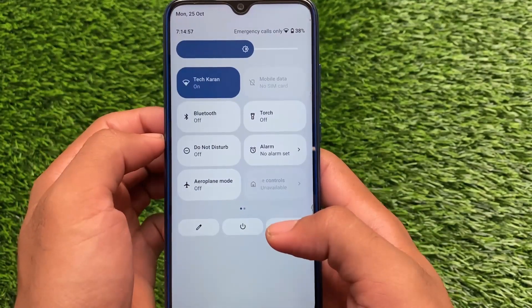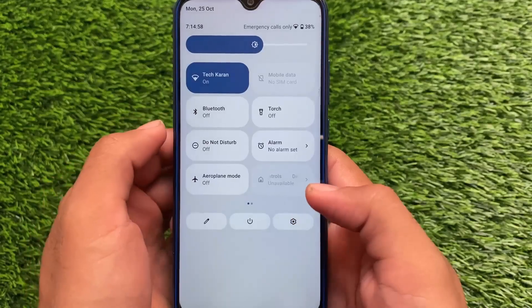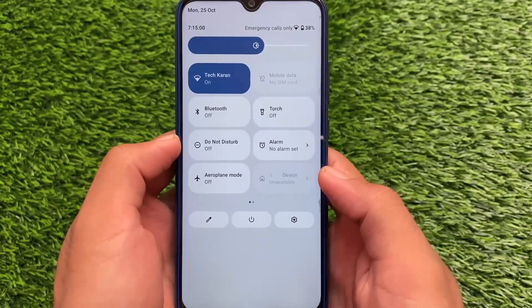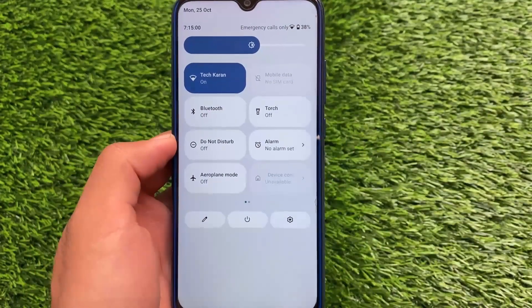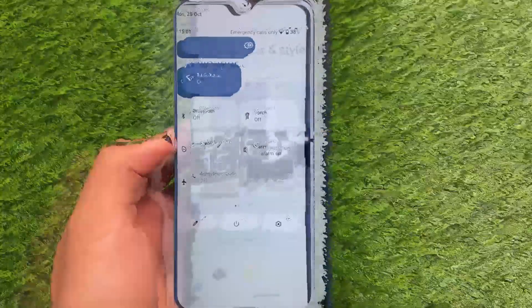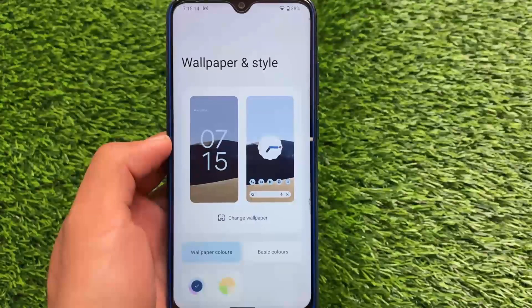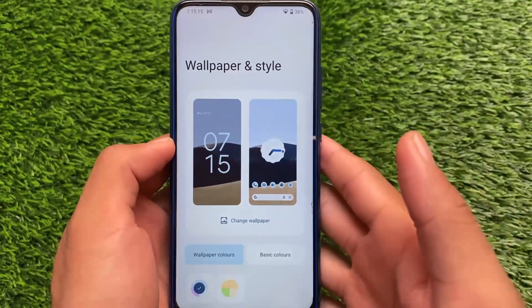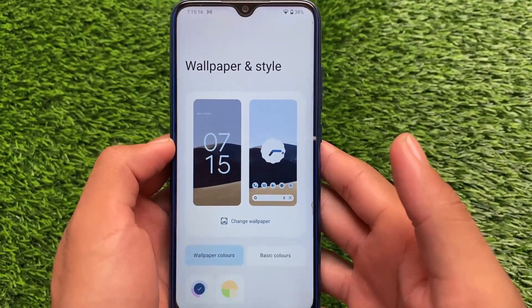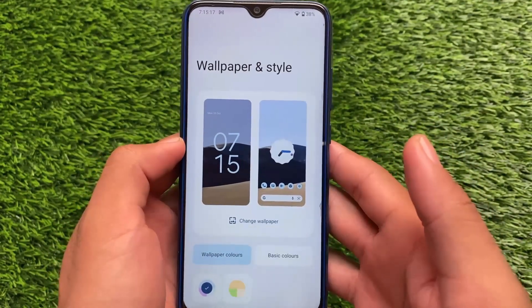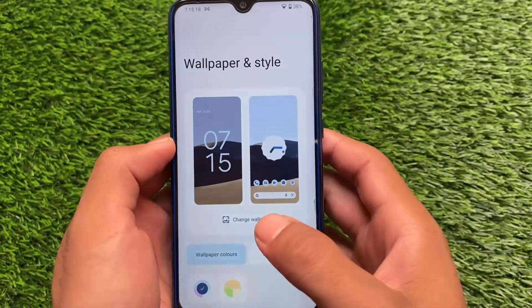Everything else is essentially the same — it doesn't lack any features from Android 12; all features are already there, and they've included some more things, so it's improved a lot. The Monet engine is also there and working very fine.